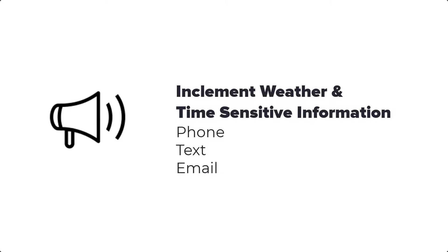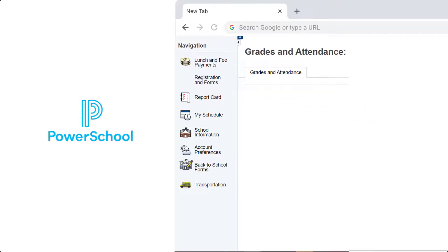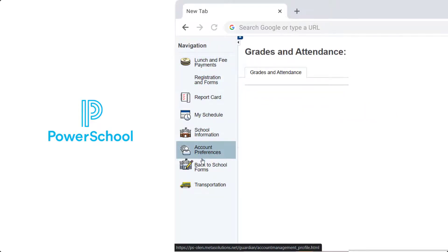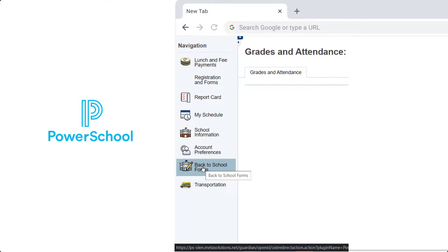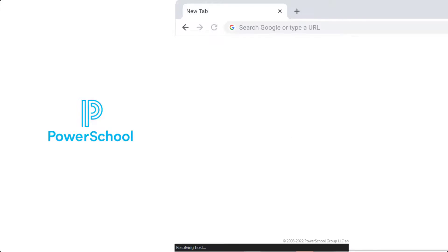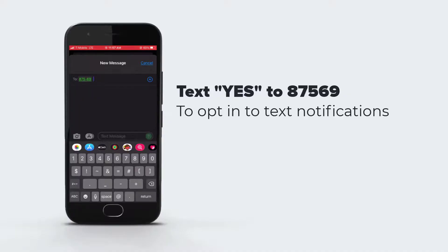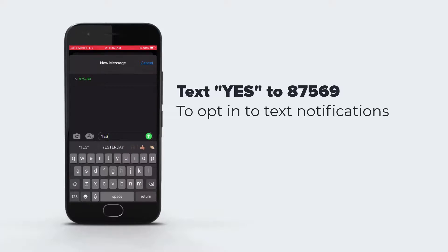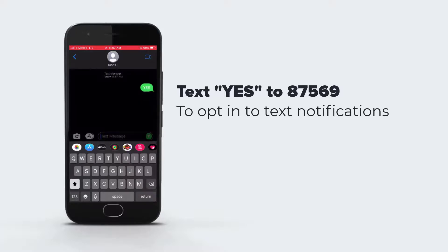When there is inclement weather or other time-sensitive information to share, the district contacts parents through its mass notification system. This system sends timely messages via phone, text, and email. Please ensure your contact information is accurate in PowerSchool so you do not miss important information.